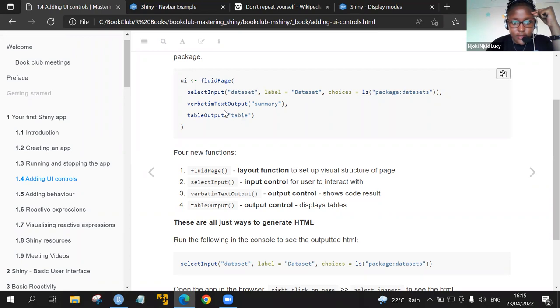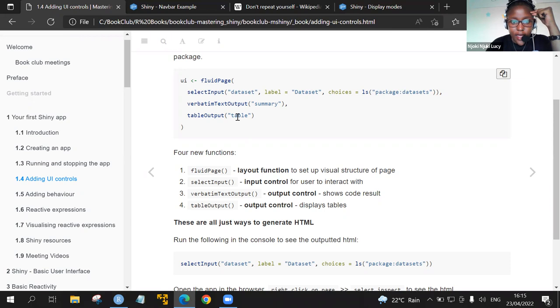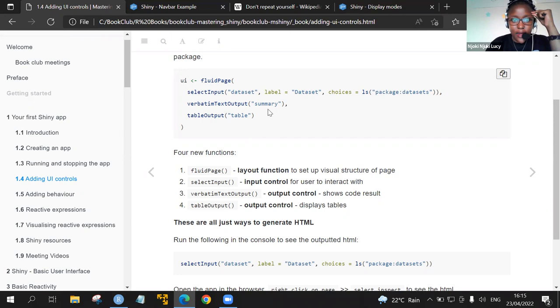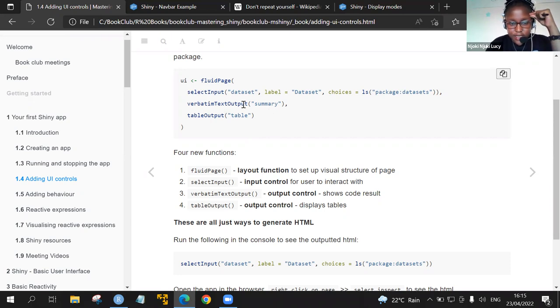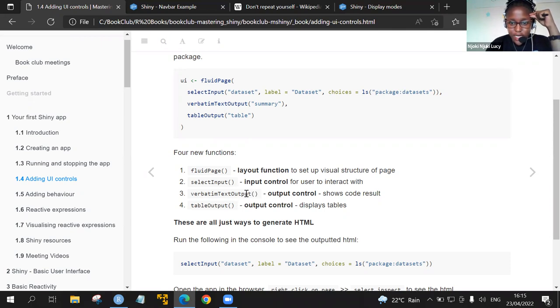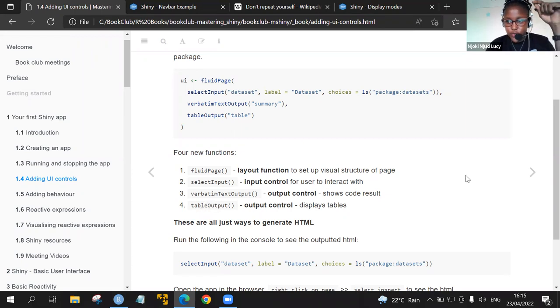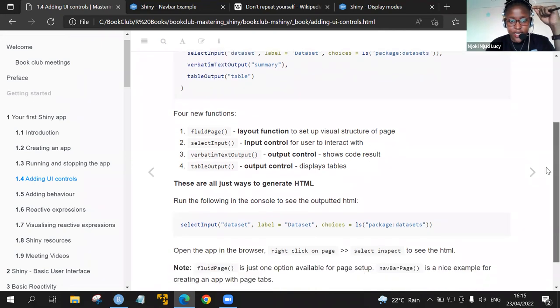Then we have this verbatim text outputs. Here it has the argument summary. For the table output, it has the argument table. These two functions, the verbatim text output and the table outputs, are output controls. For the verbatim text output, it shows the code results. For the table outputs, it displays the tables. These are just ways to generate HTML.